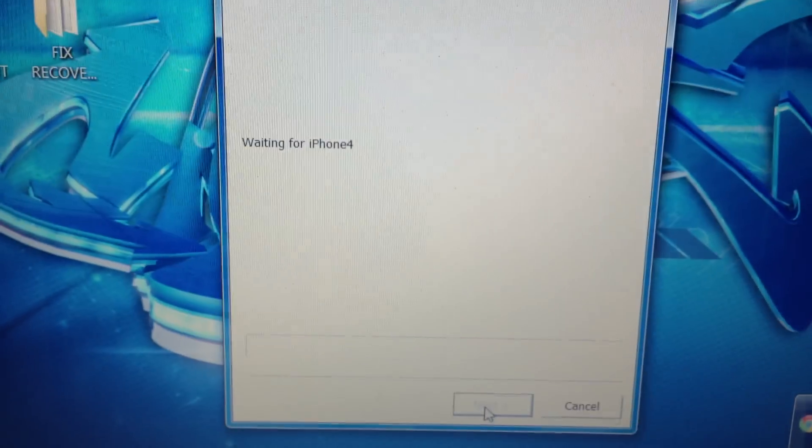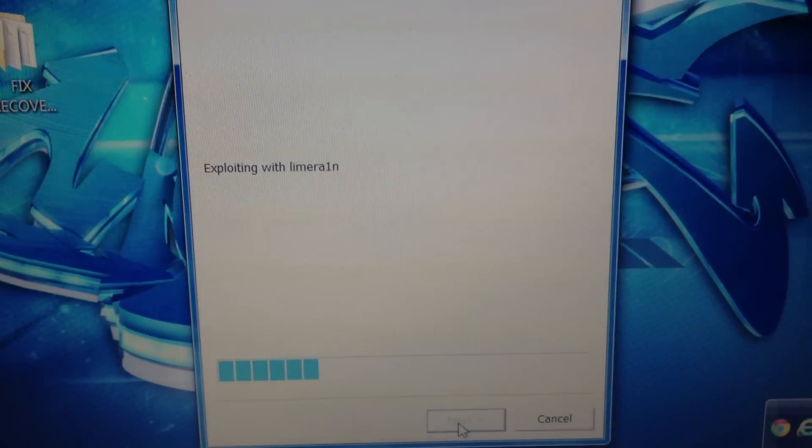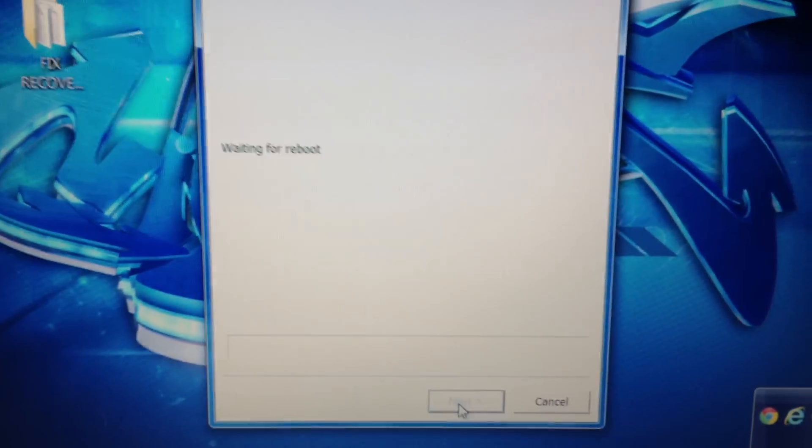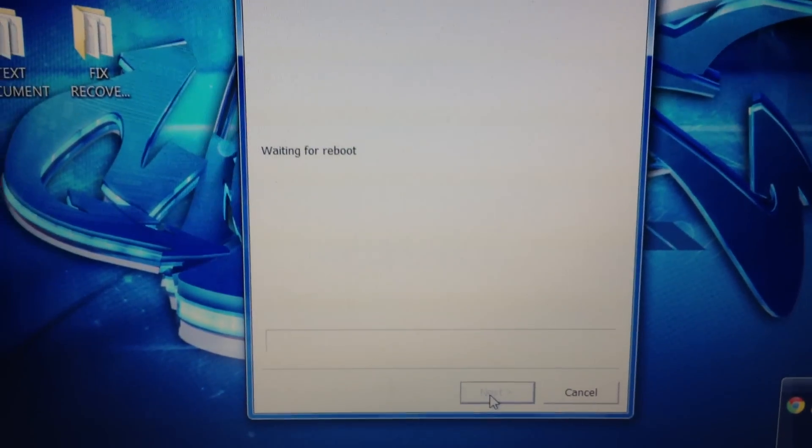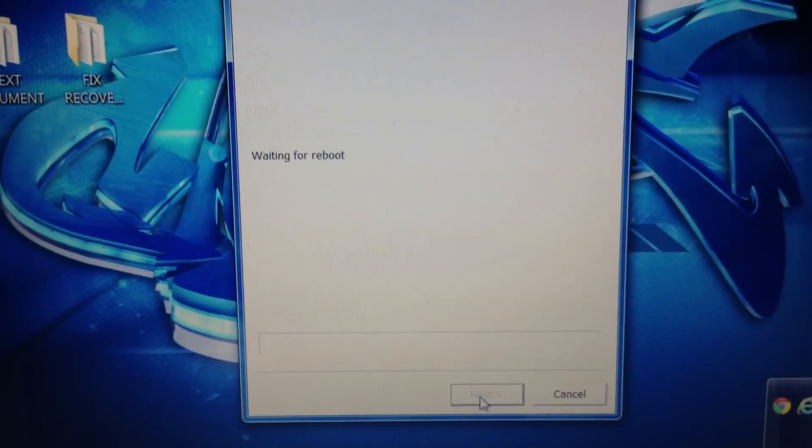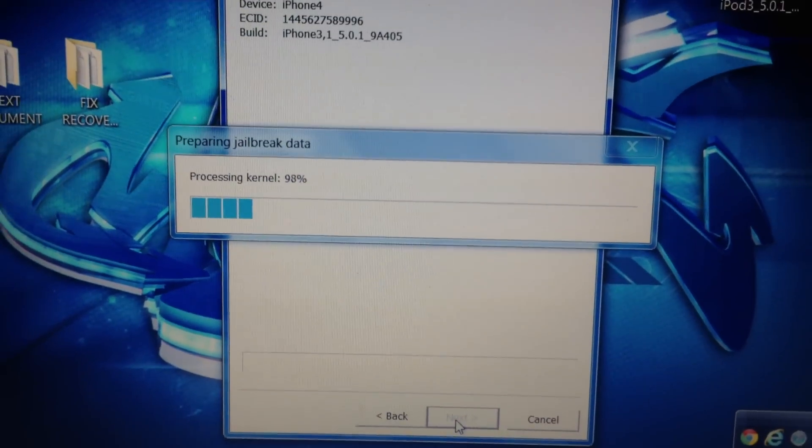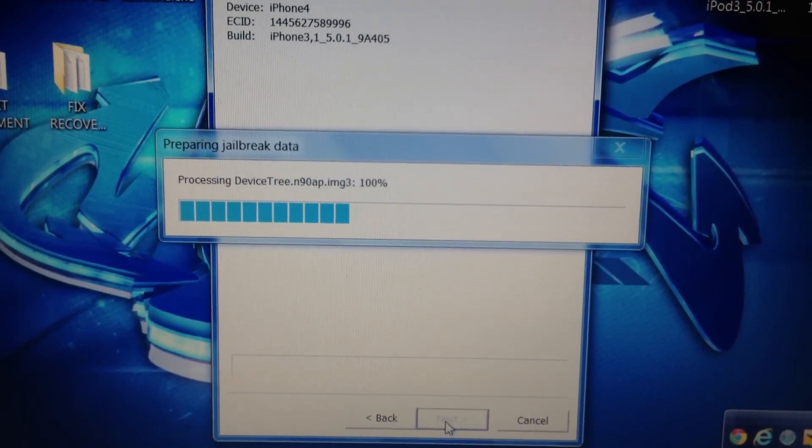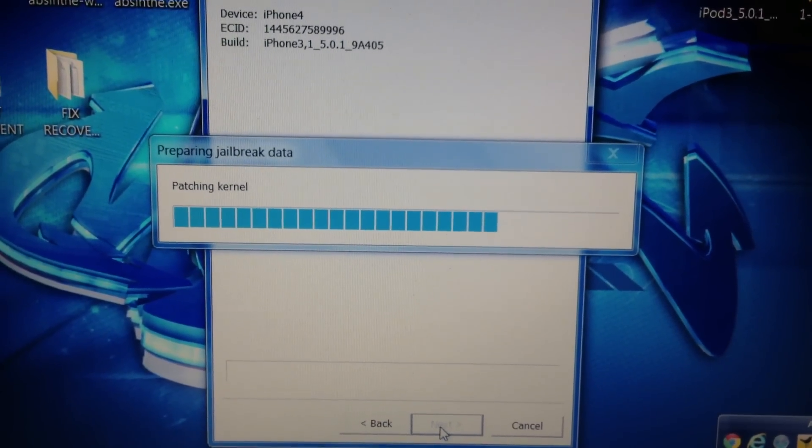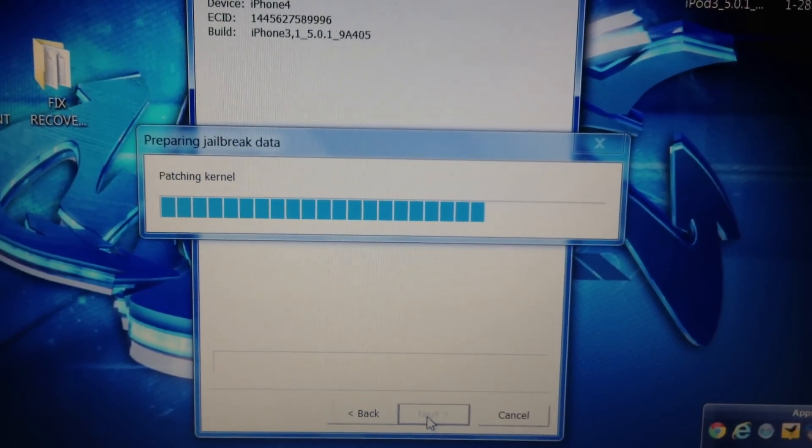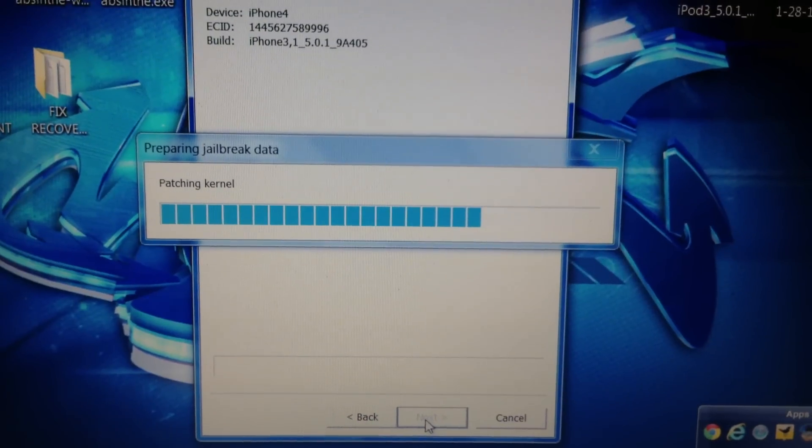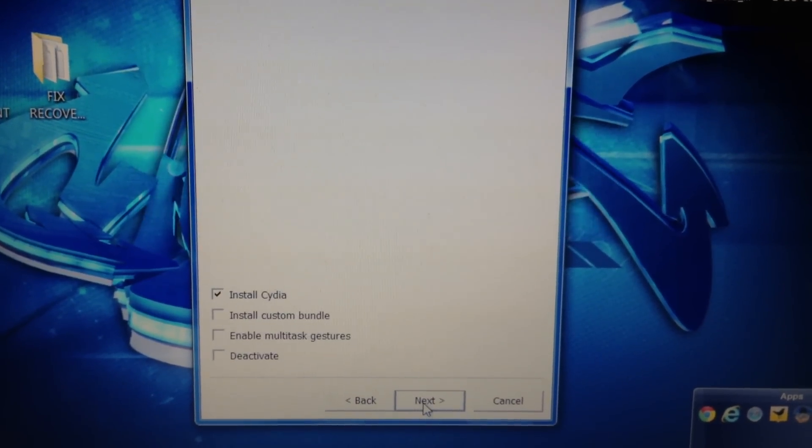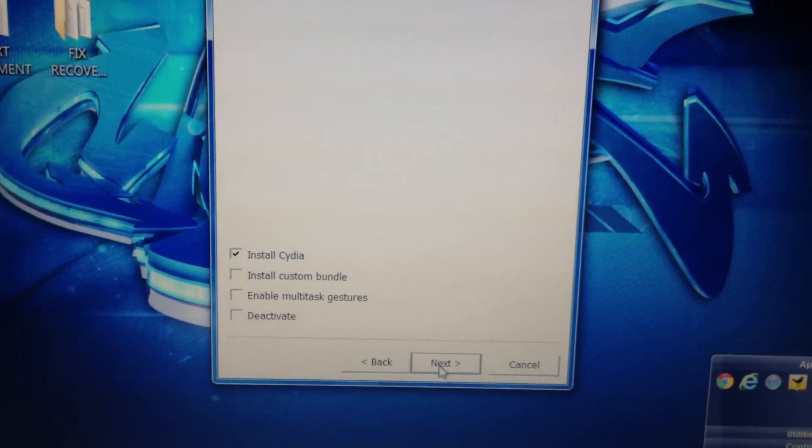So now on the computer, it's identifying, it's exploiting, it's doing its thing. As you look on the phone, it's completely black. And now we go back up to the computer, it's waiting for a reboot. There's the phone. Here we go, it's jailbreaking it, it's patching kernel. Now this is the one with the newest and latest greatest RedSn0w.